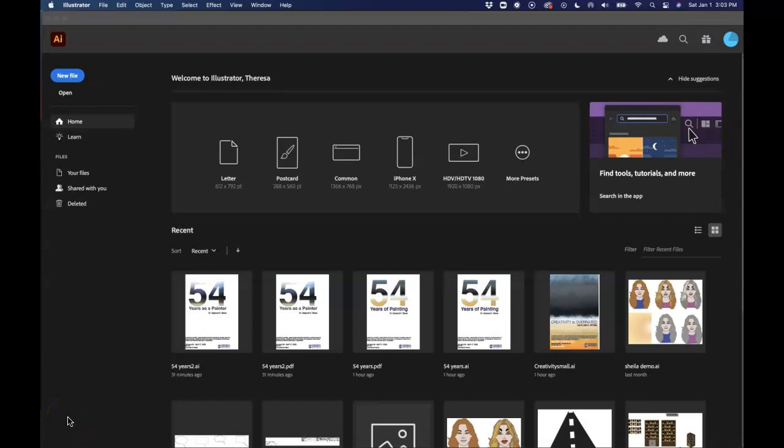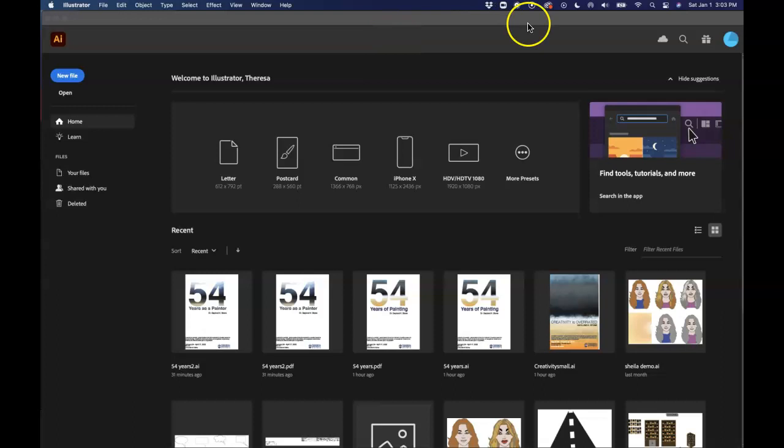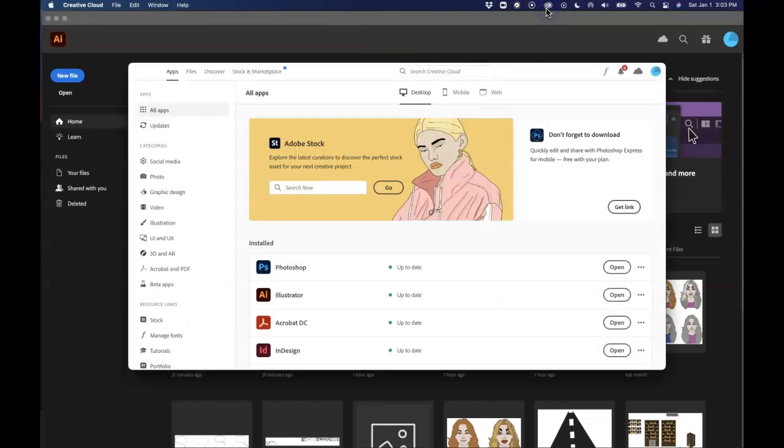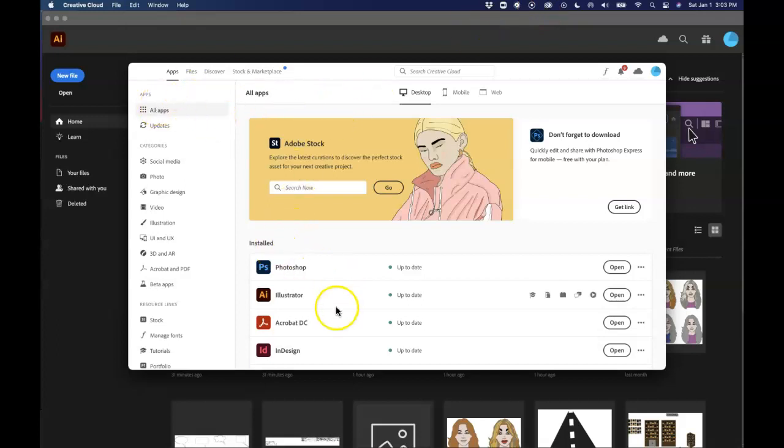Hi everybody. Today we're going to be talking about Illustrator and how it all works. So the first thing I want to talk about is the Adobe Creative Cloud. So if we look up here we can see that there's a little icon. If I click on that it takes us right to where all the apps are.